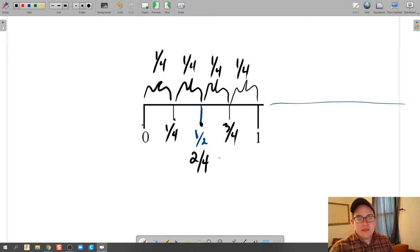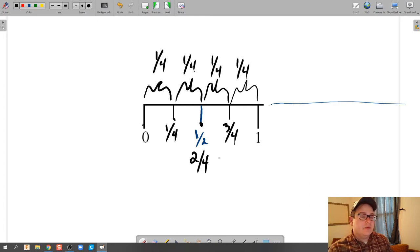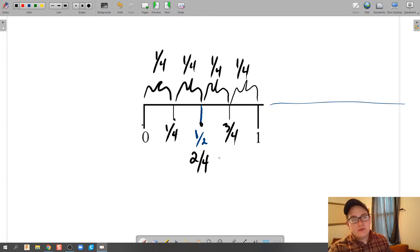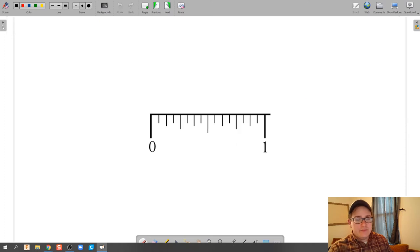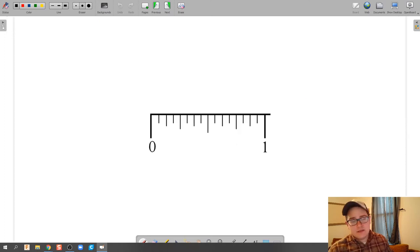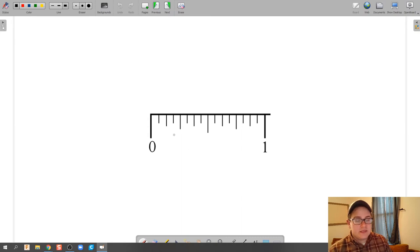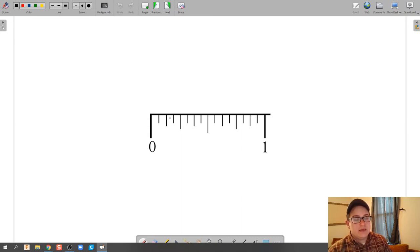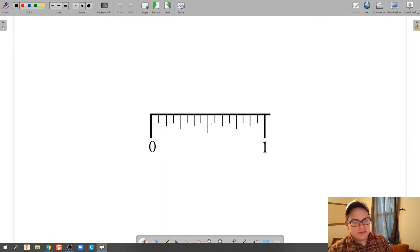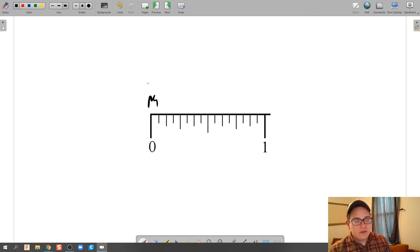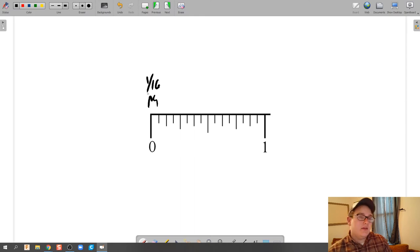And that is dealing with sixteenths. So if we start with the same thing we did again, we look at this and if we count all across, this would be 16 different increments. So each one of these little hash marks here is one sixteenth of an inch.